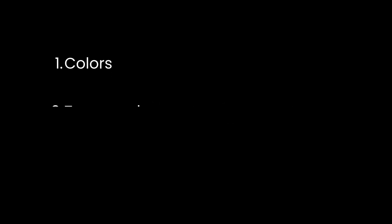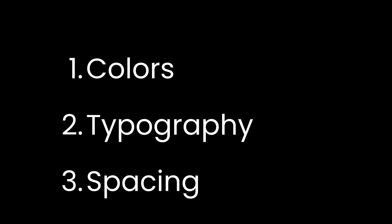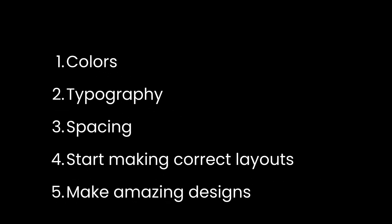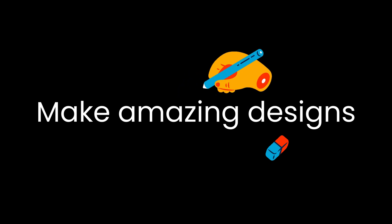Colors, typography, spacing, layouts, and making amazing designs. The first three are totally in our hand. The fourth one is partially in our hand. The last one requires a lot of iterations.